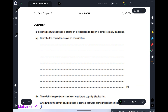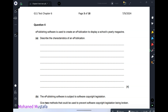Question number four: e-publishing software is used to create an e-publication to display a school yearly magazine. Describe the characteristics of an e-publication. An e-publication means the content will never be printed out — it will be viewed using a digital device.